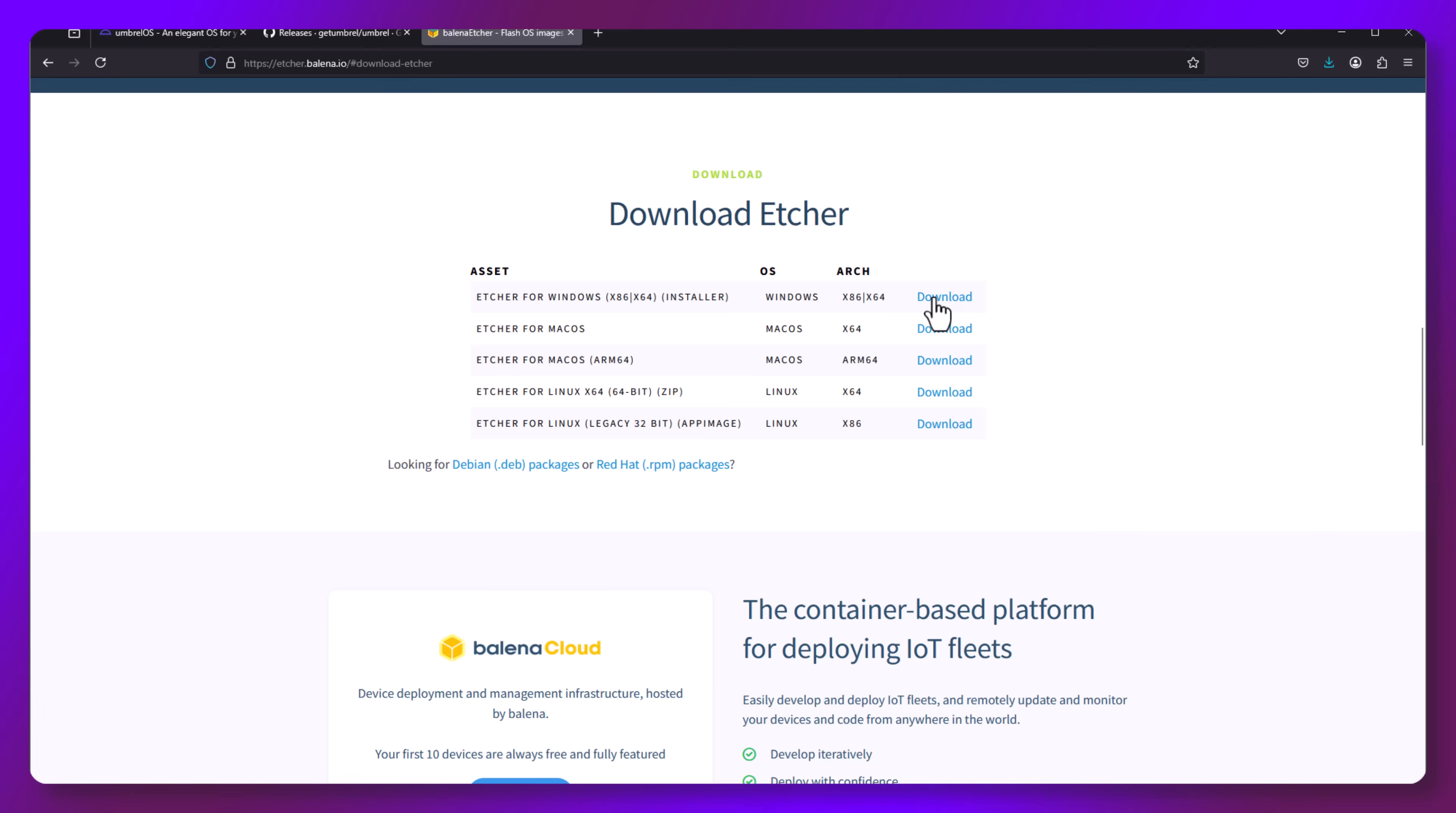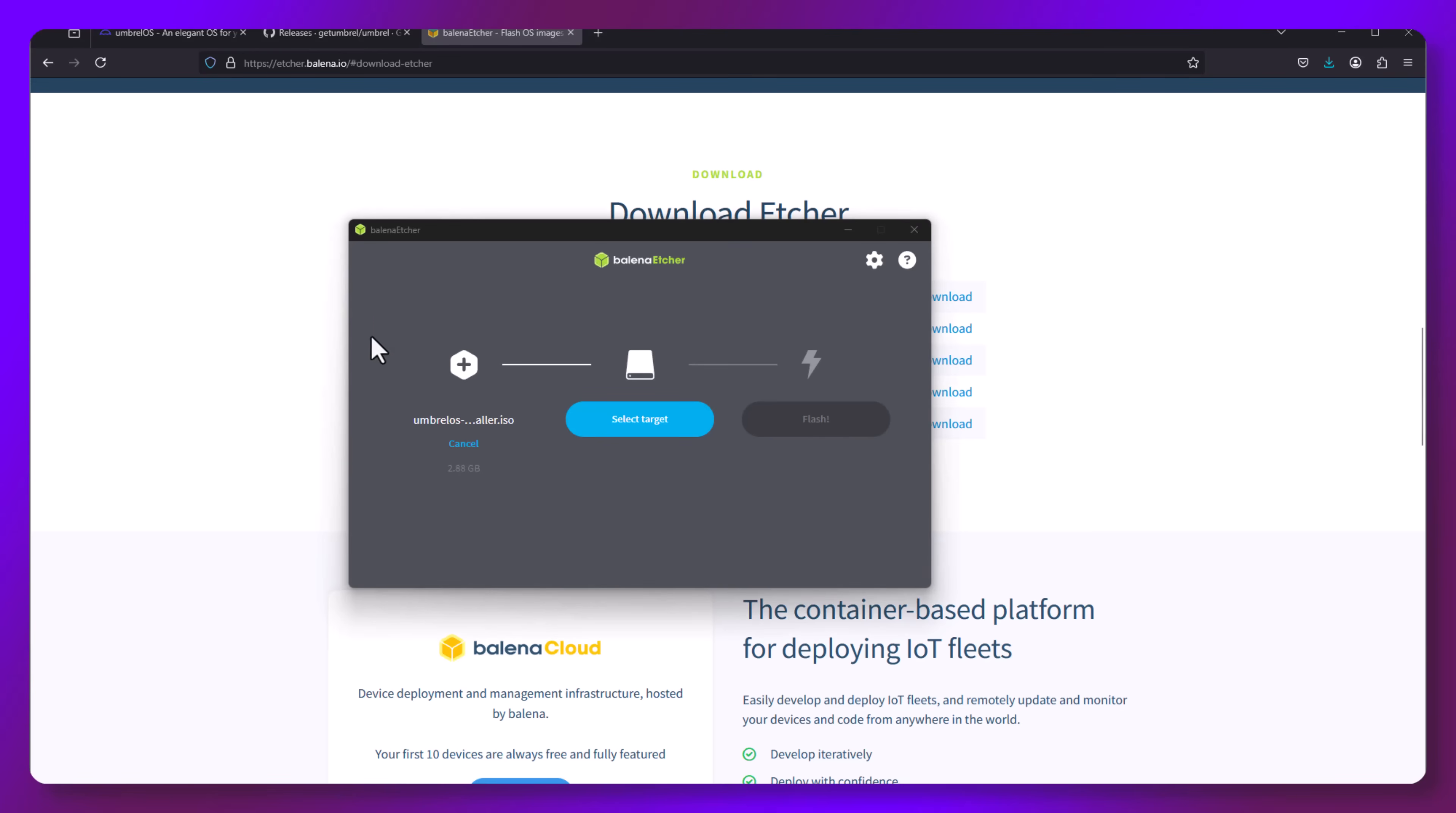Now, launch Etcher and in the first spot, select your ISO image, which we downloaded previously. Before you click select target, make sure you have at least a 16 gigabyte USB drive in your machine.